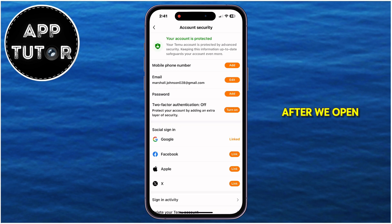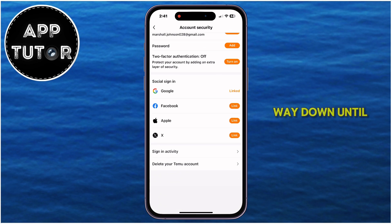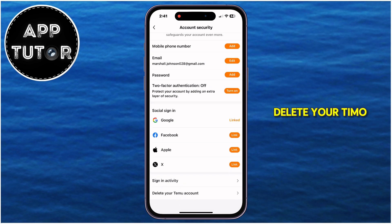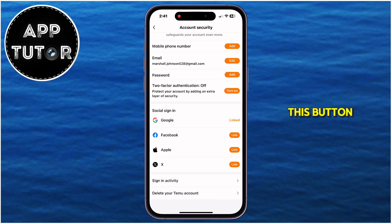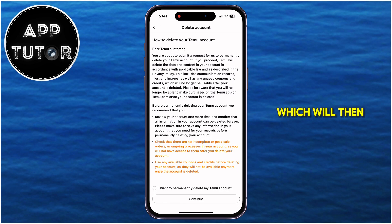After we open this page, scroll all the way down until you find the 'Delete Your Temu Account' button, and click on it, which will then get you to the next page.